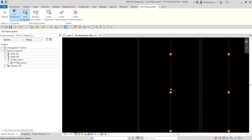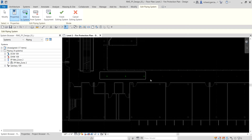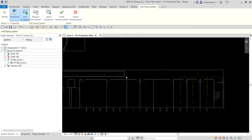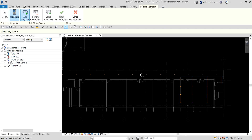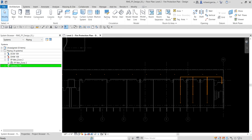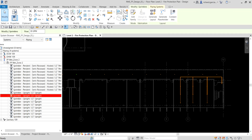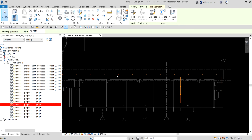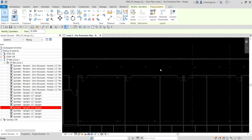By default, Add to System is already enabled. I'm going to use a window selection — picking here and panning to select up to these sprinklers. Select that and they will now be part of the system. After that, select Finish Editing System. You can expand the system to double-check — there are already some upright sprinklers that are part of the system.